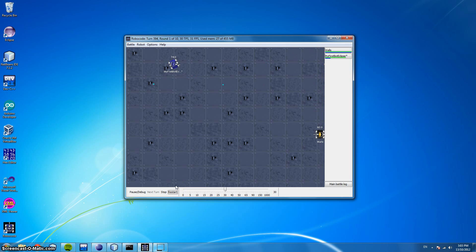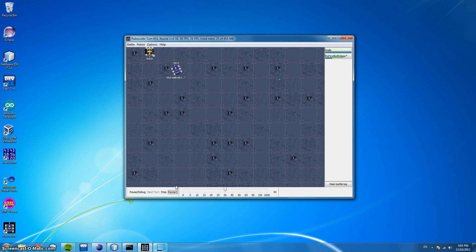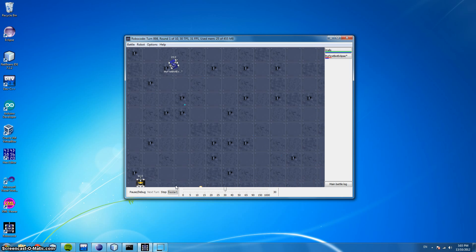This is a very simple bot and in future videos we will be going through targeting, movement, and shooting. Thanks everyone for listening and in future videos we will be using just NetBeans. So if you are using Eclipse and have any questions, feel free to leave a comment.